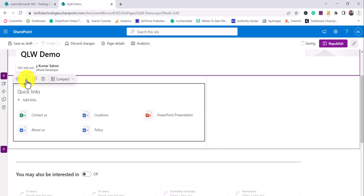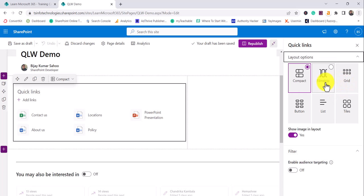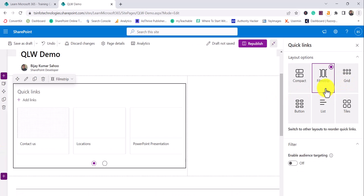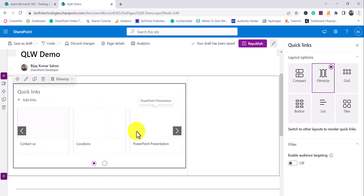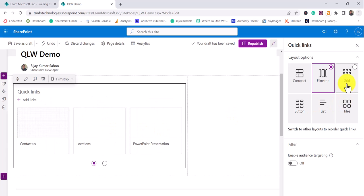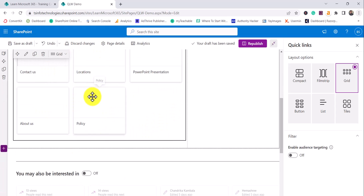I'll select it and click on the Edit web part icon. First, you will see the Layout options — there are different layouts available, and by default the look and feel is very good. If I select 'Filmstrip,' you can see it comes like that, and you can click Next/Previous. There is also 'Grid' — you can see this is how the grid layout looks.